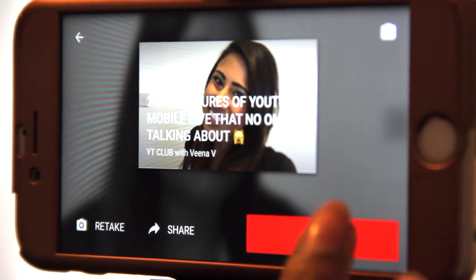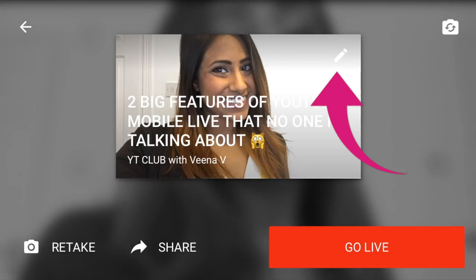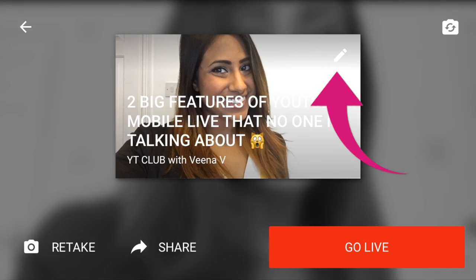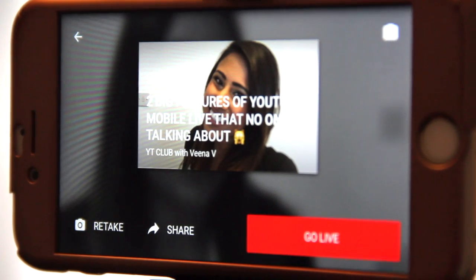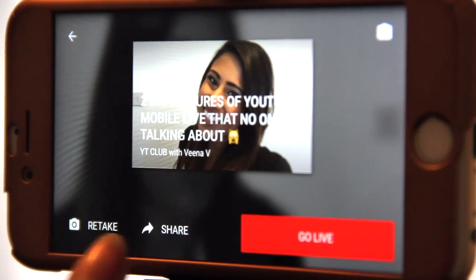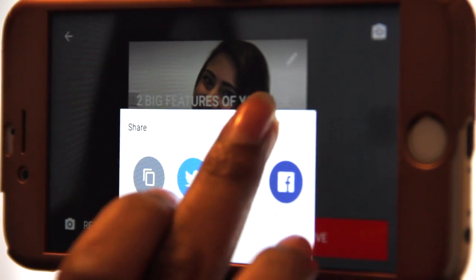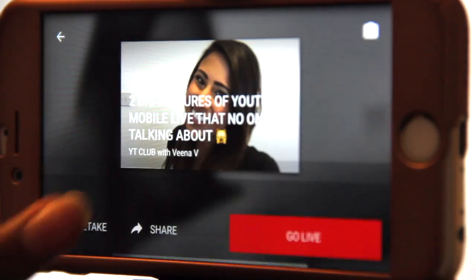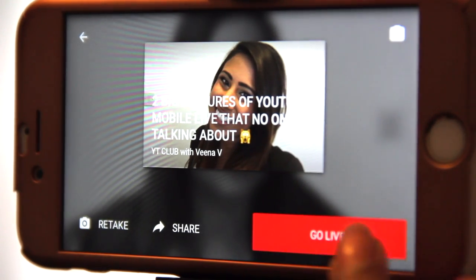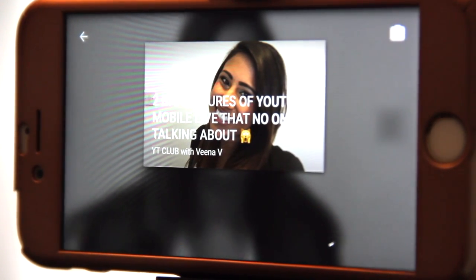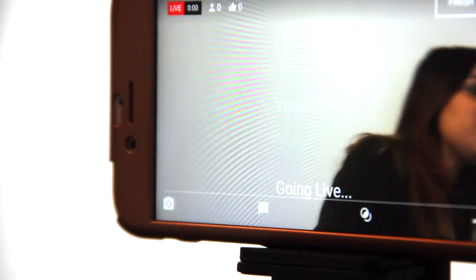We can keep taking pictures until we're happy. What we can also do with YouTube mobile live is actually upload our own image — I can use one of these images here. That's a big feature that a lot of people don't know about: we click on that and we upload our own thumbnail. We can also share — a lot of people are missing out on this step — we can share our video on all our other social media networks.